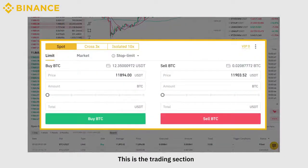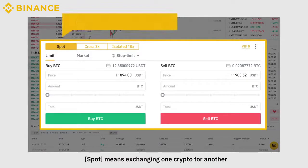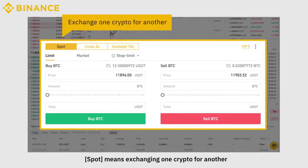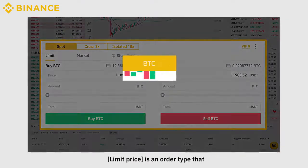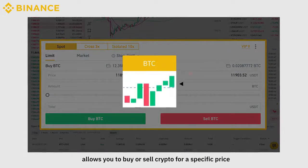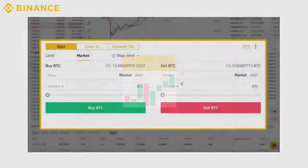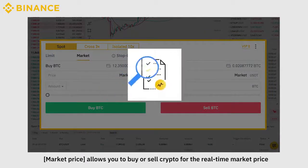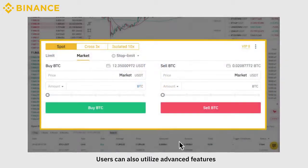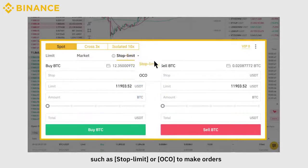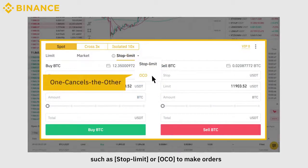This is the trading section. Spot means exchanging one crypto for another. Limit Price is an order type that allows you to buy or sell crypto for a specific price. Market Price allows you to buy or sell crypto for the real-time market price. Users can also utilize advanced features such as Stop Limit or OCO to make orders.